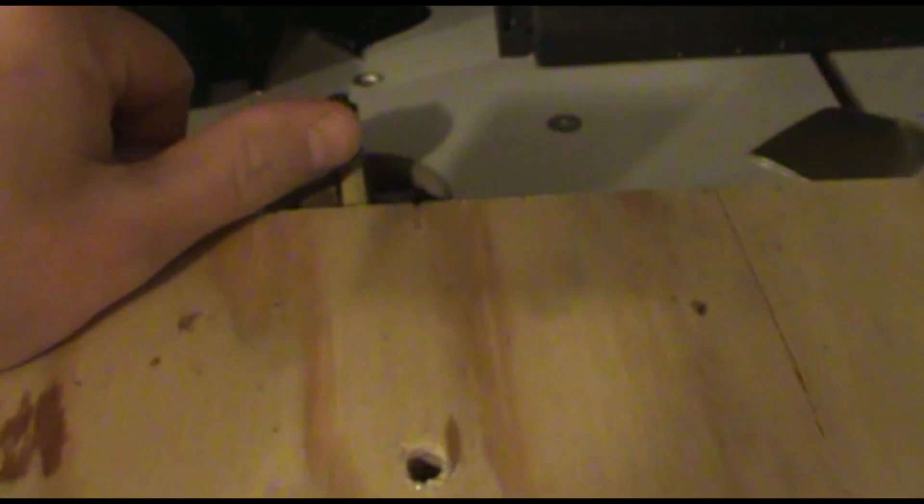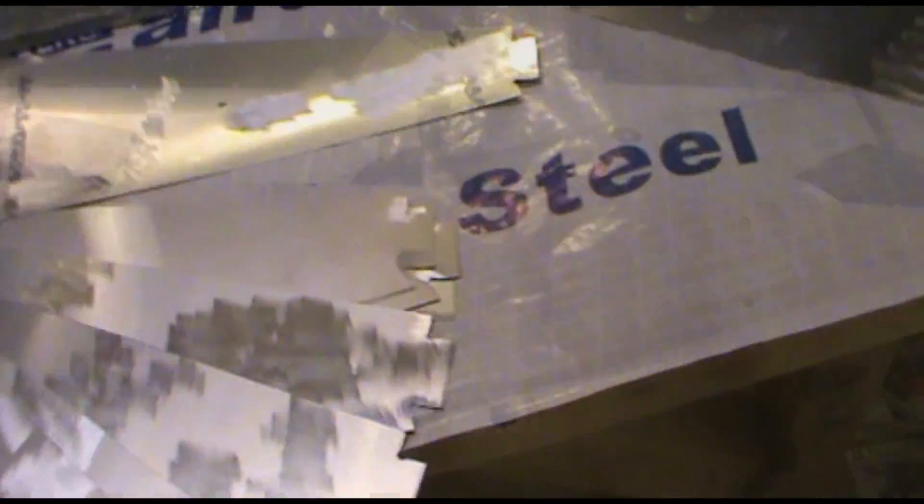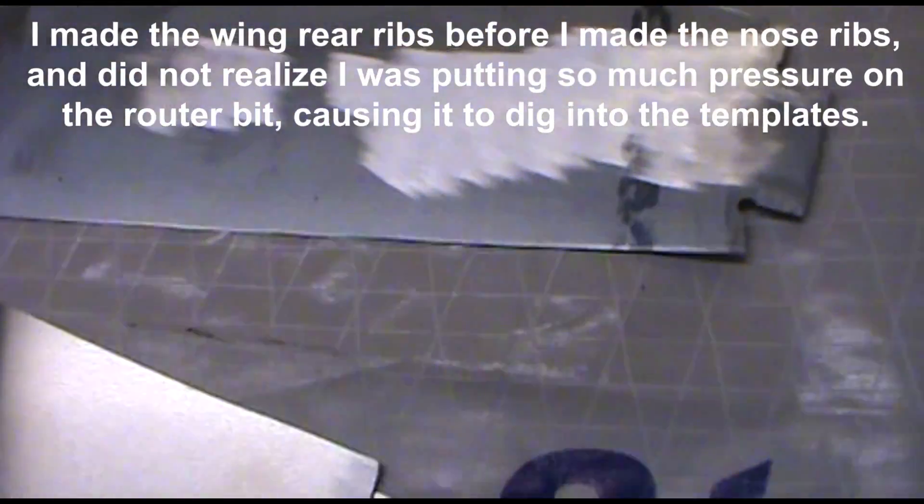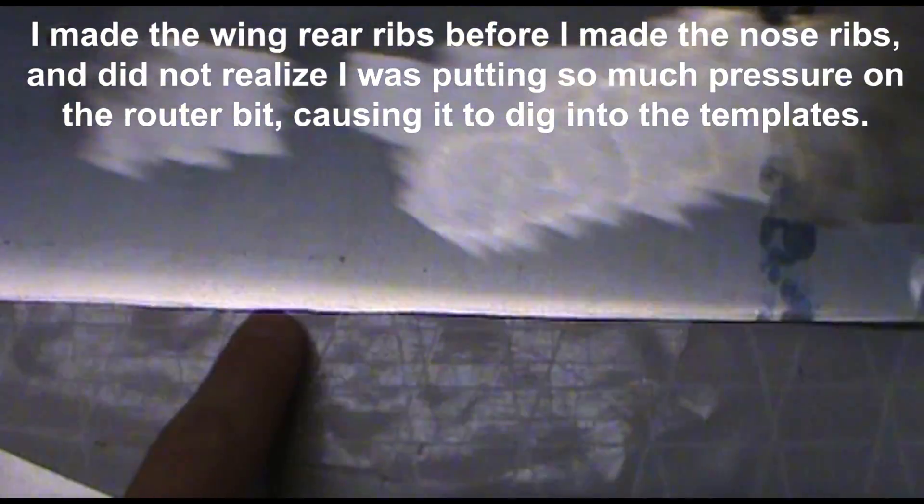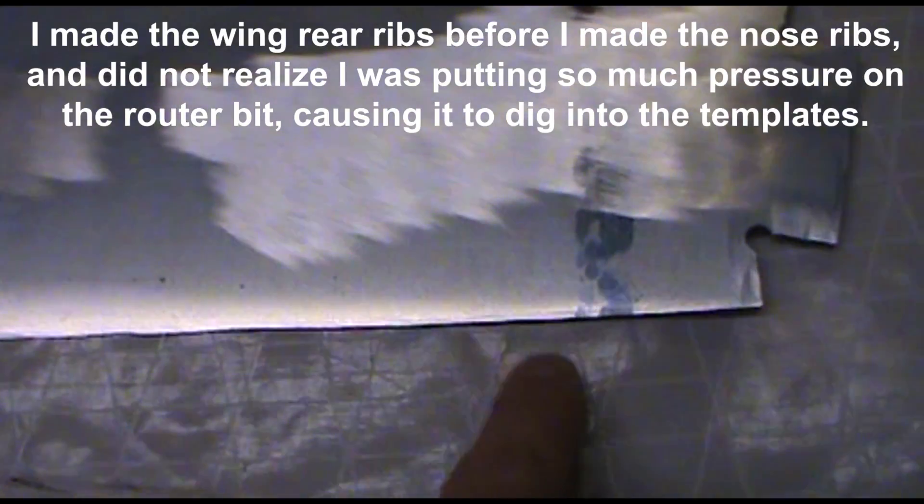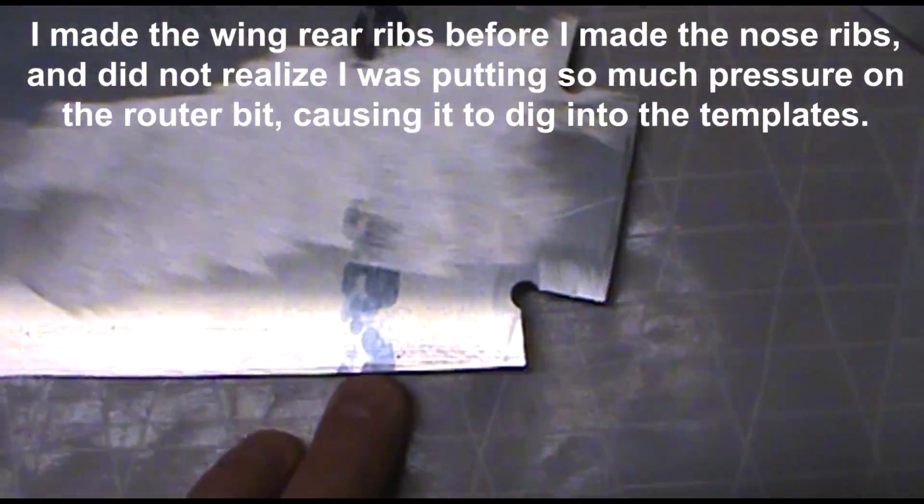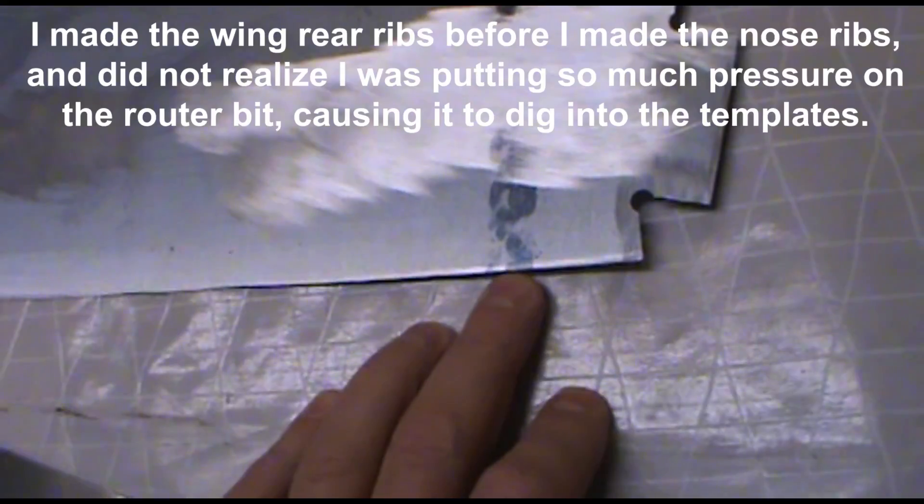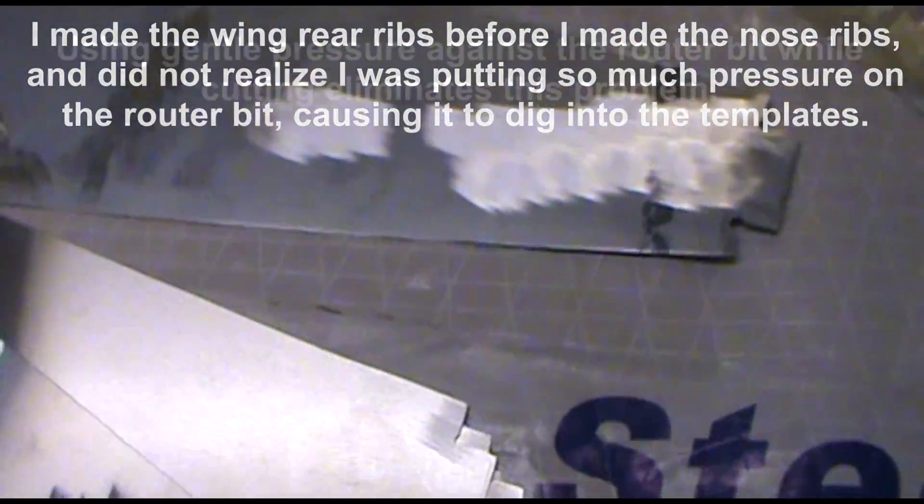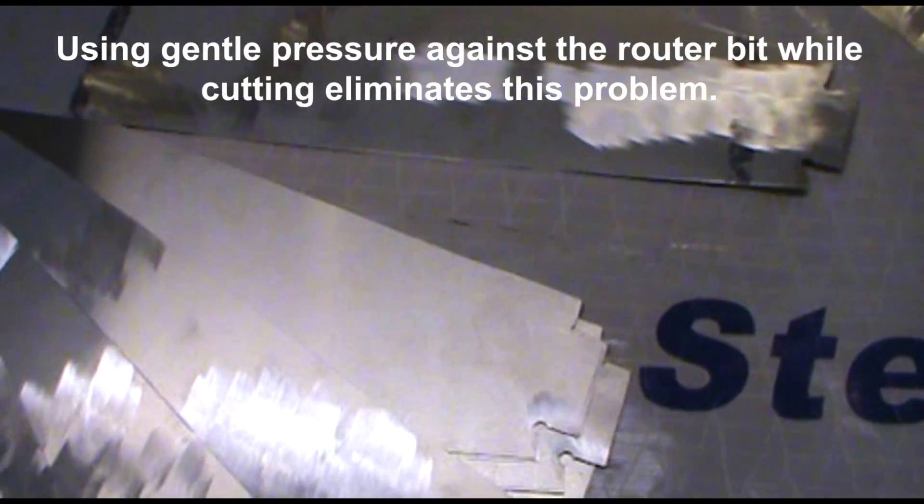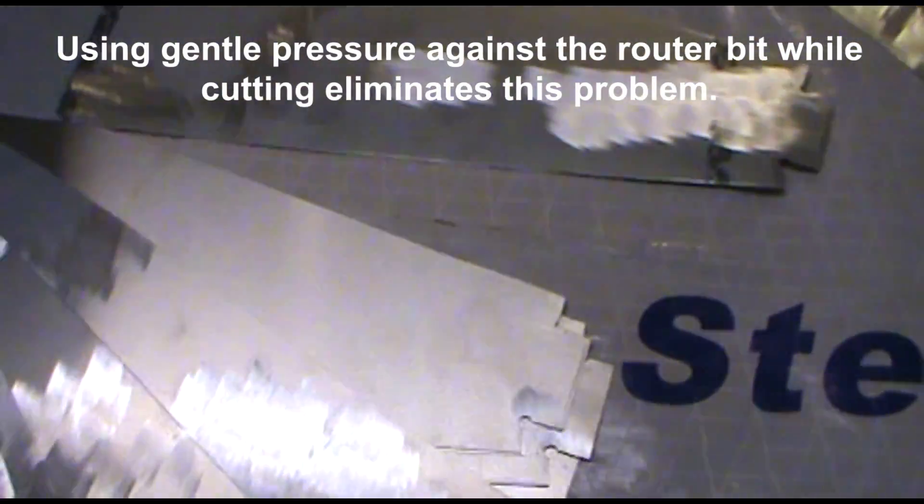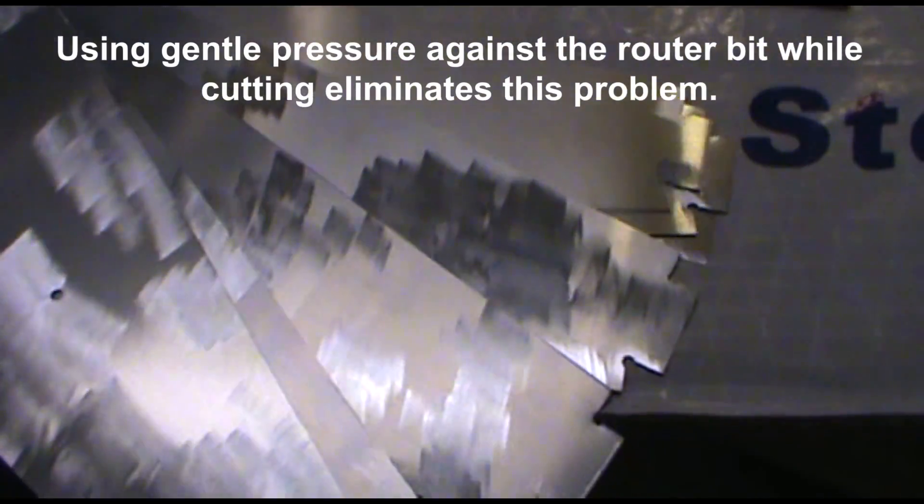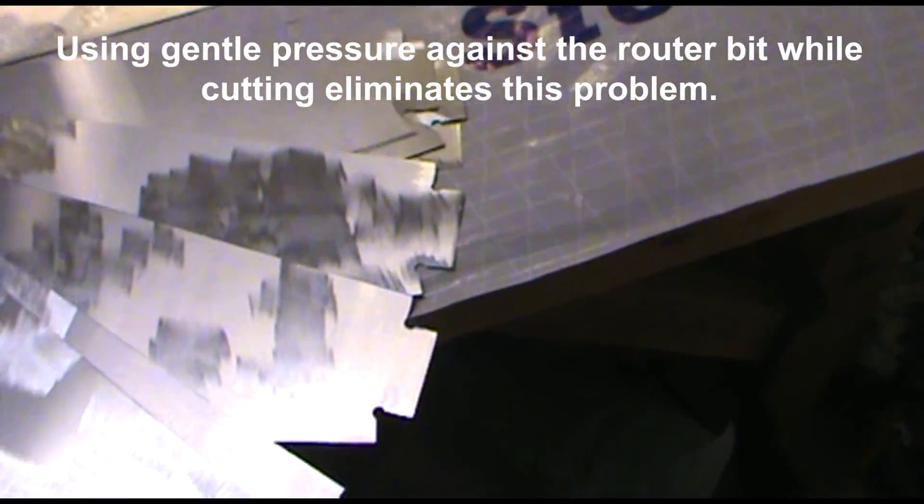As you're holding pressure up against your router bit, that pilot bearing can compress the wood edge just a little bit slightly. So what you get in your final part is a slightly wavy line in the very edge of the part. As you cut more and more of these, it gets more and more pronounced because each time you make a pass with the router across the cutting form, it'll make more and more ripples as that pilot bearing compresses into the soft wood.